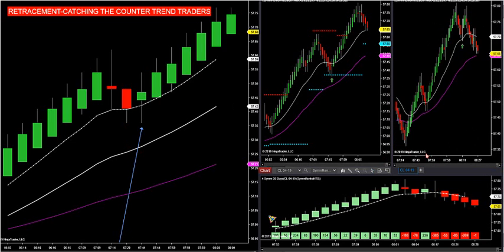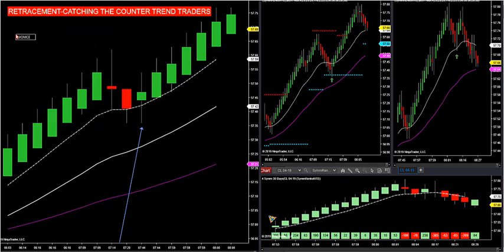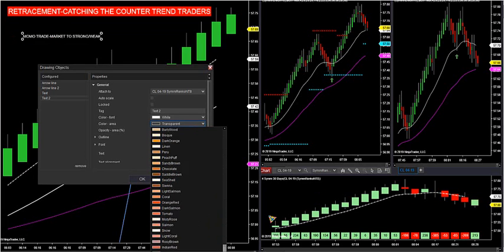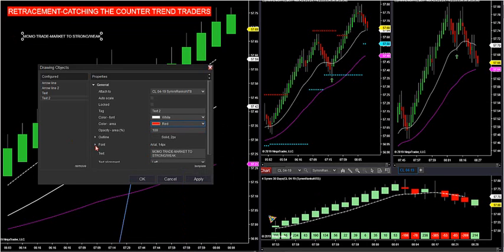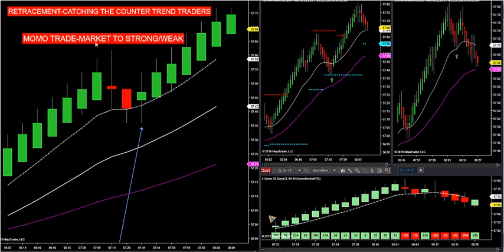The second setup is called a momentum trade, or momo trade. A momentum trade is where the market is too strong or too weak and you don't get an opposite color bar. This is a more shallow retracement. So if this happens, we want to get into a momentum trade. How do we spot it?